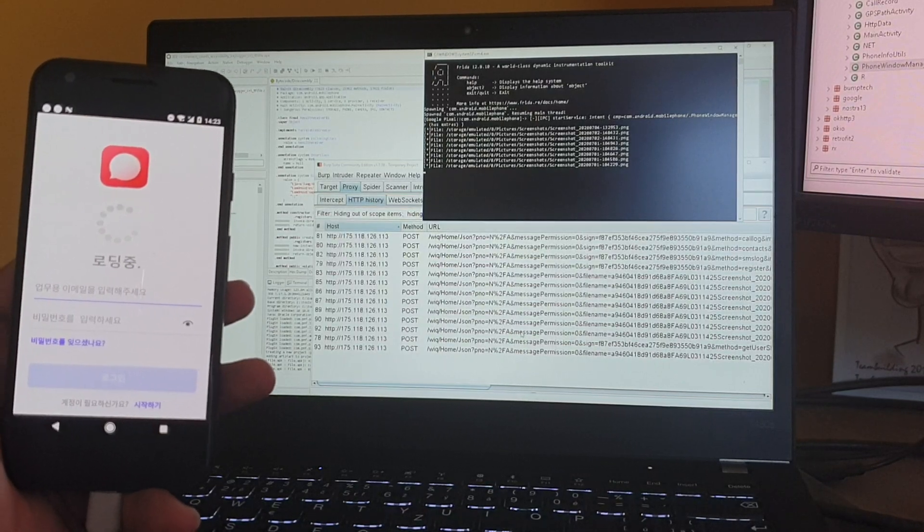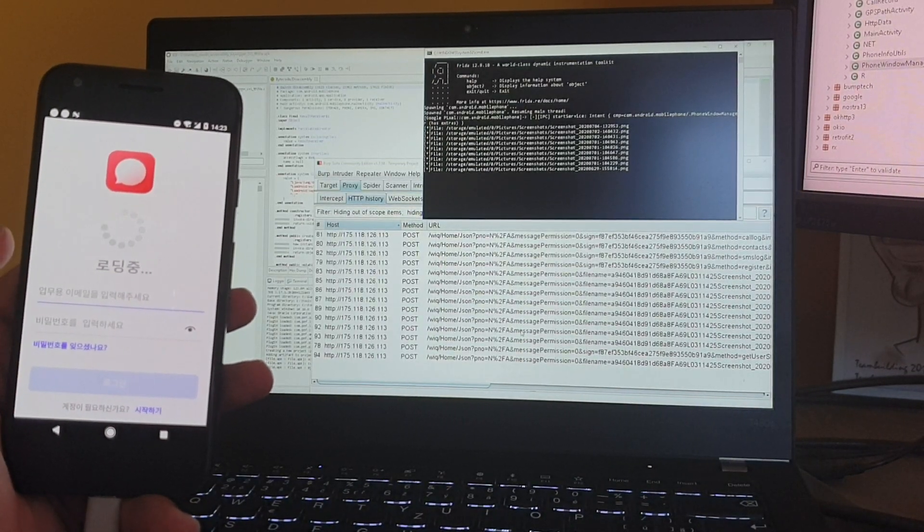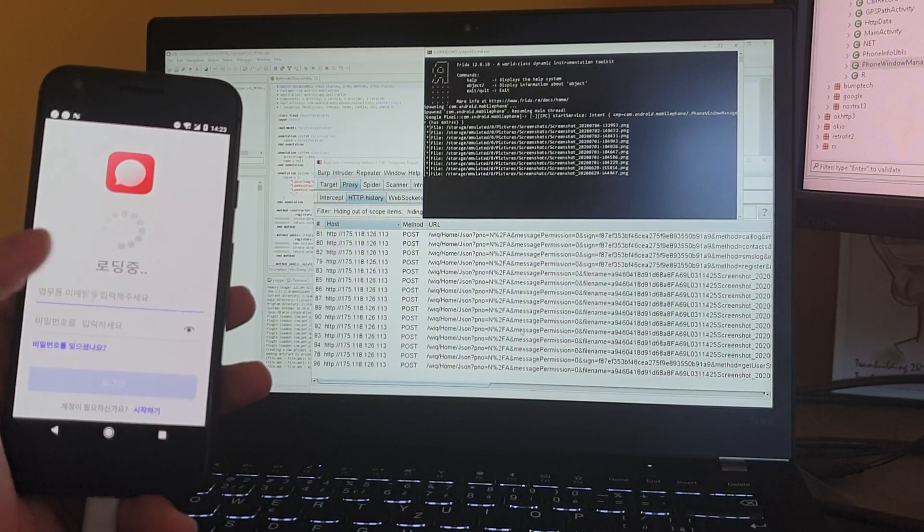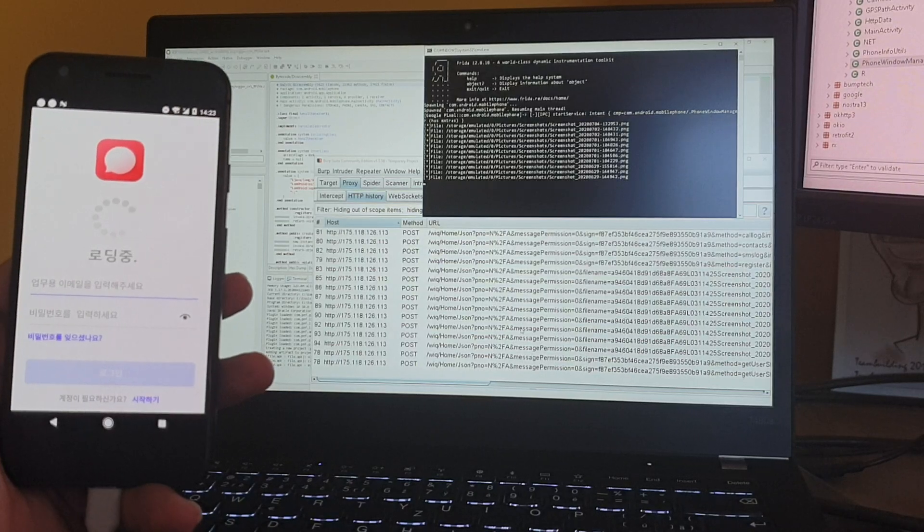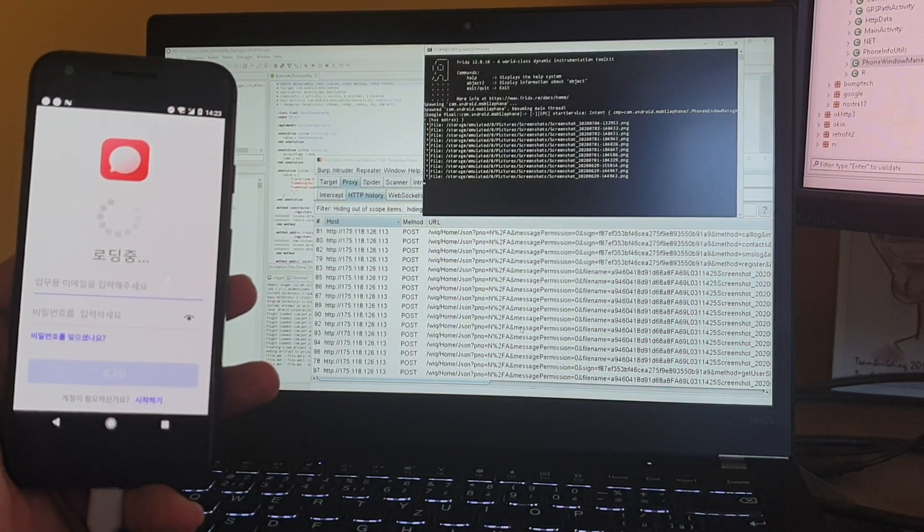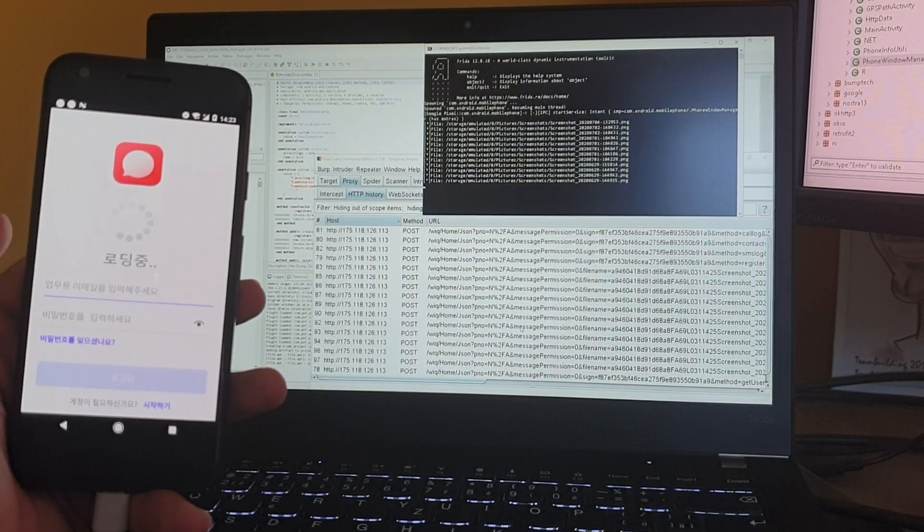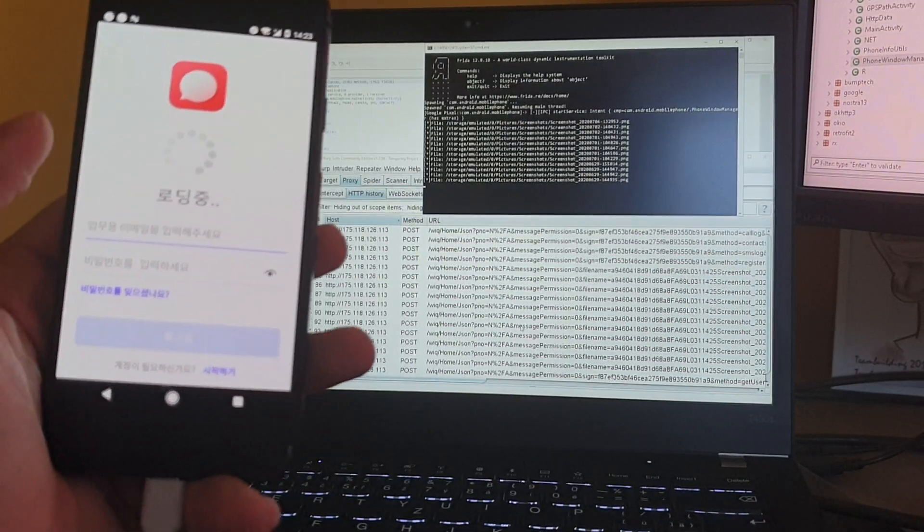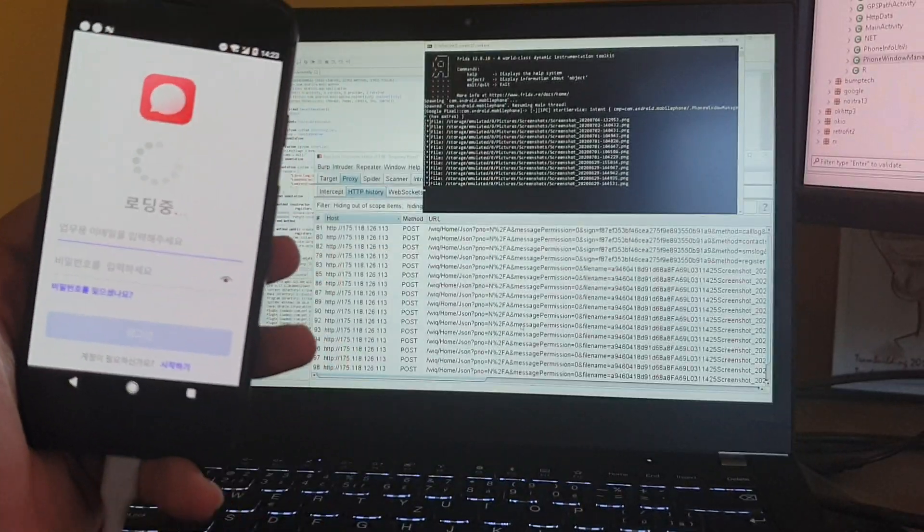In the smartphone UI, we cannot really interact with the app because there is no chat functionality included in this malware. It looks like it's just loading some information.